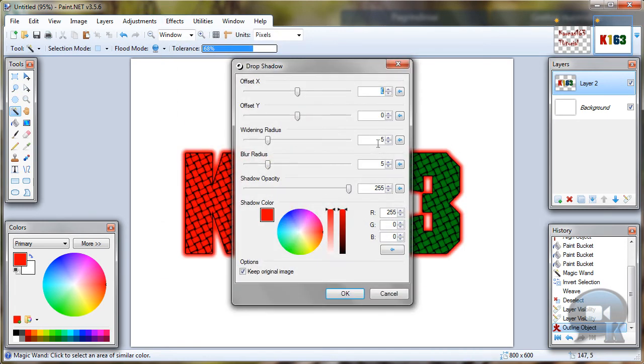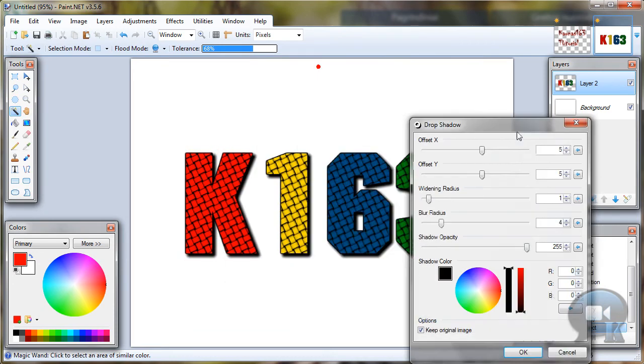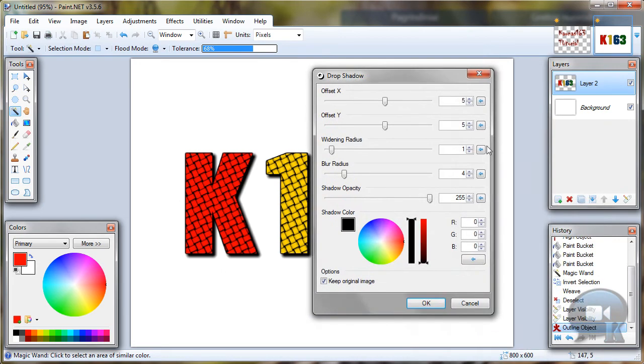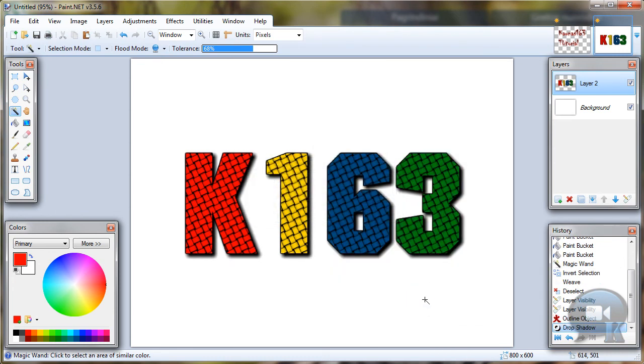Go to effects, object, drop shadow. And like 5, 5, 1, 4, black. You can choose any other settings if you would like. And click OK.